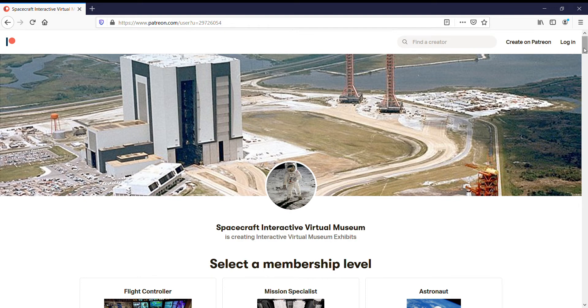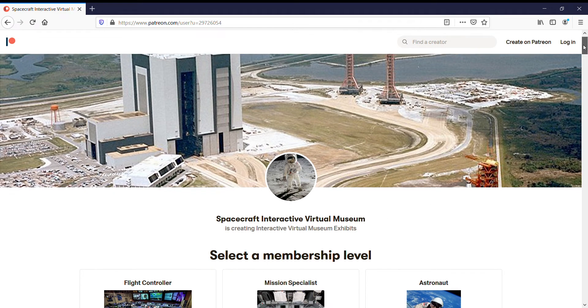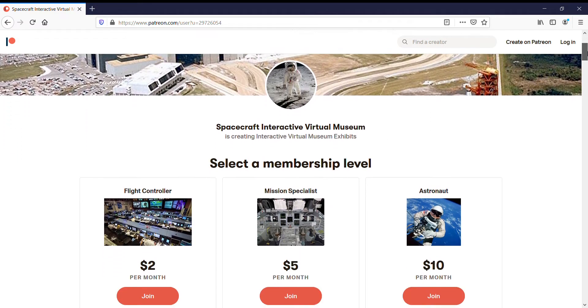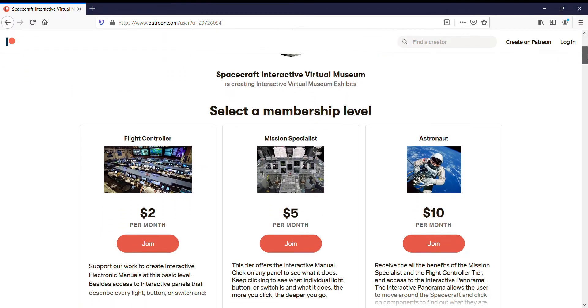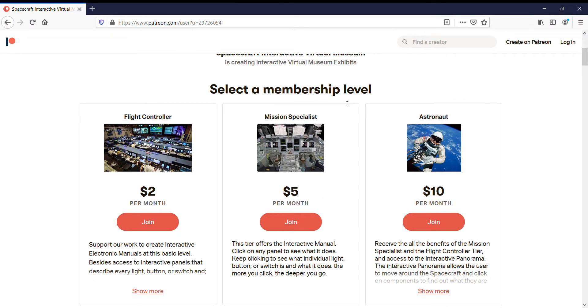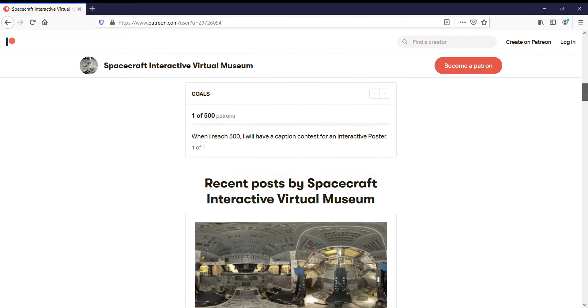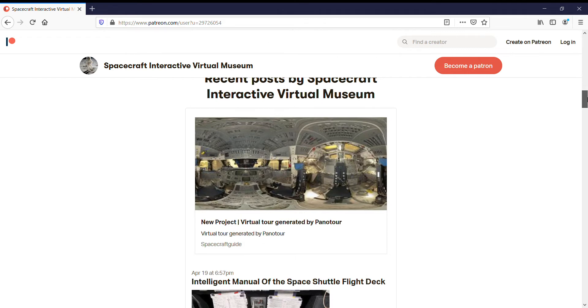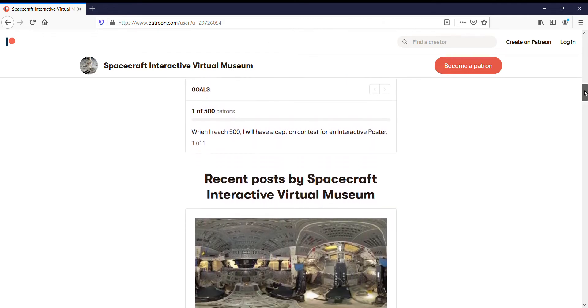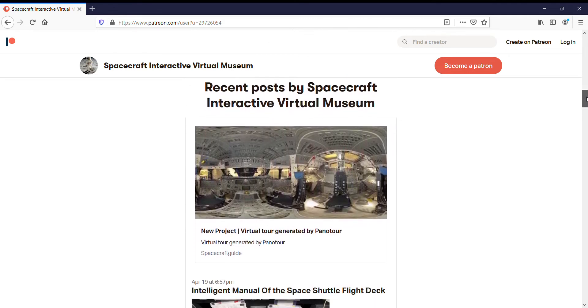If you go there on Patreon, you'll notice it's all free. You scroll down below the subscription membership level, and then you get to the projects. I have a really special one that I just finished today.